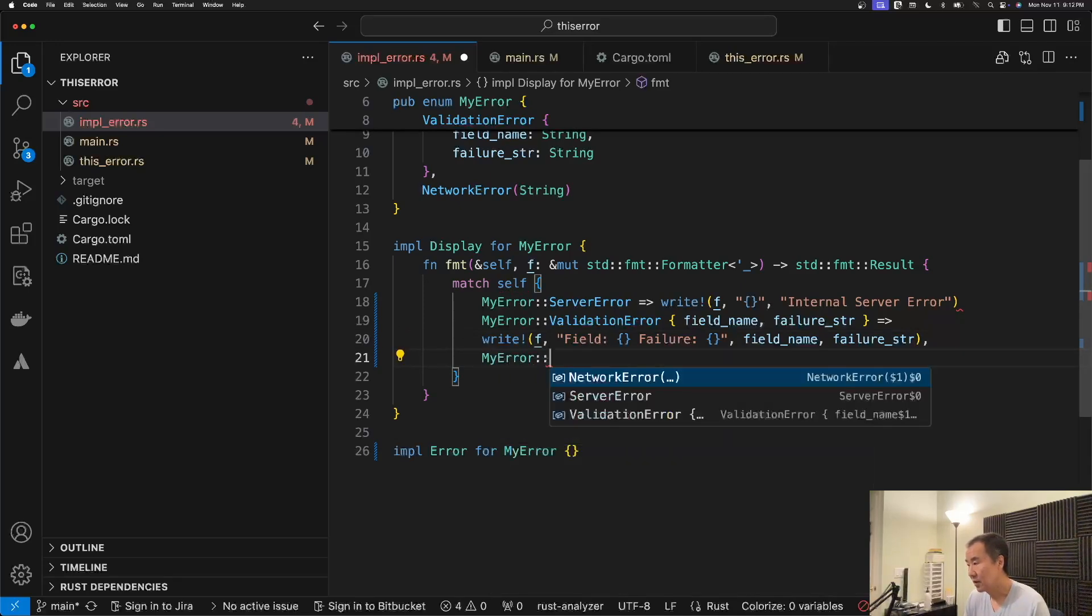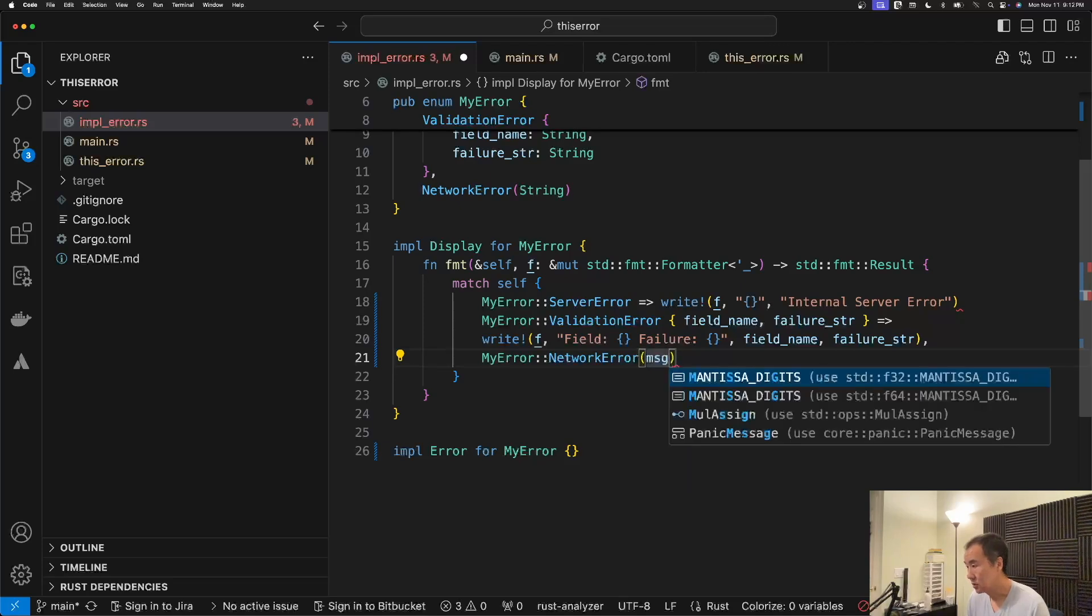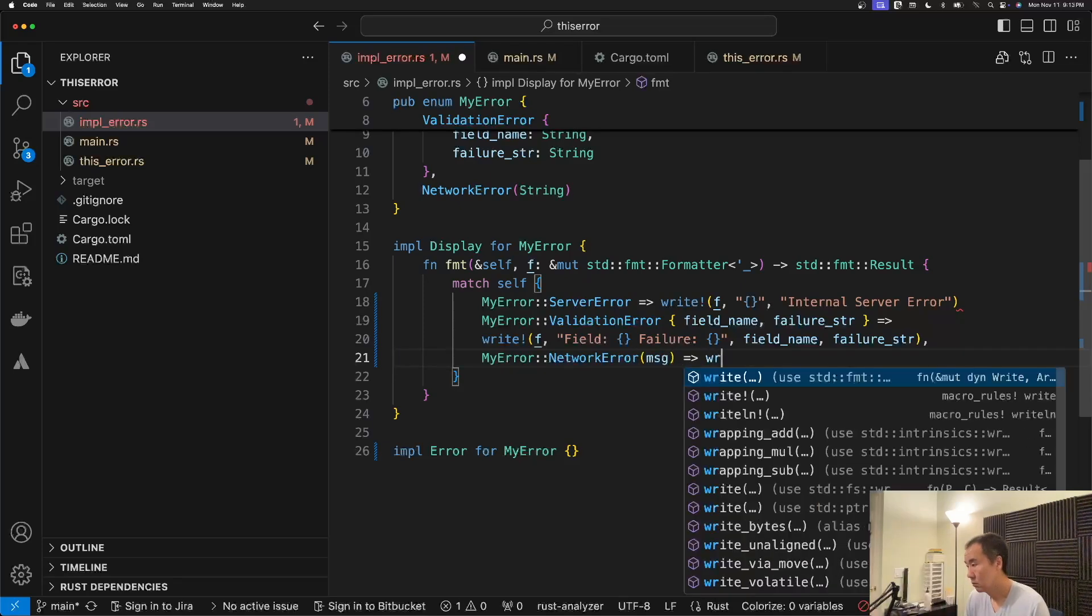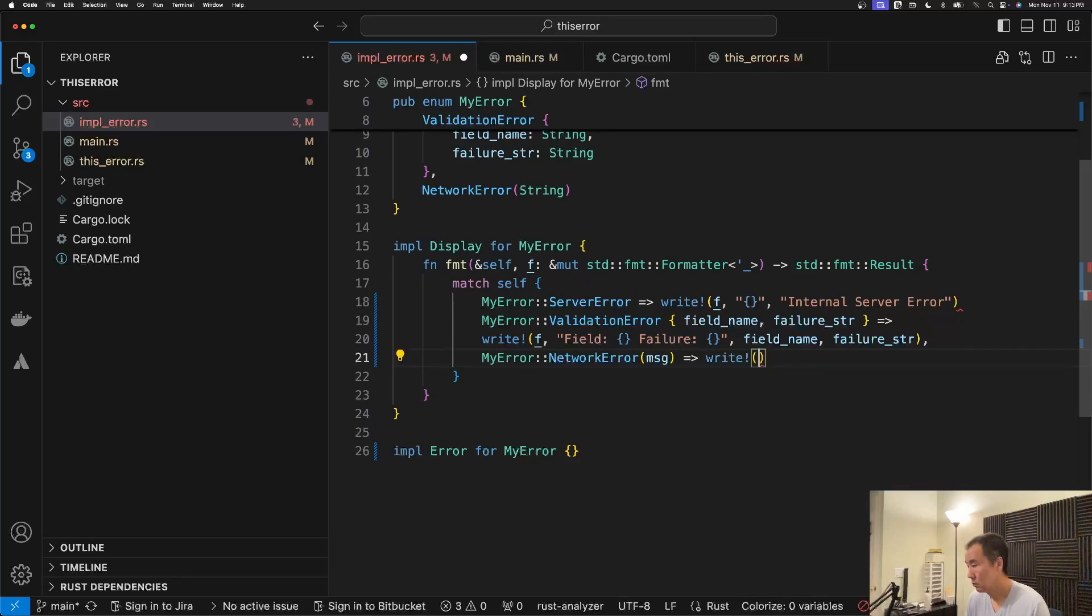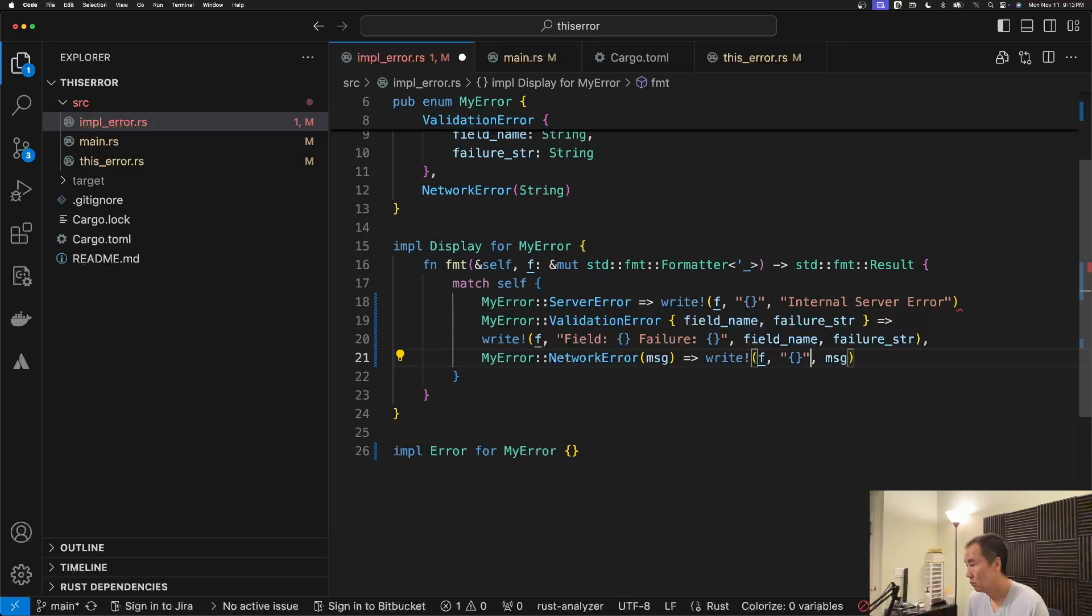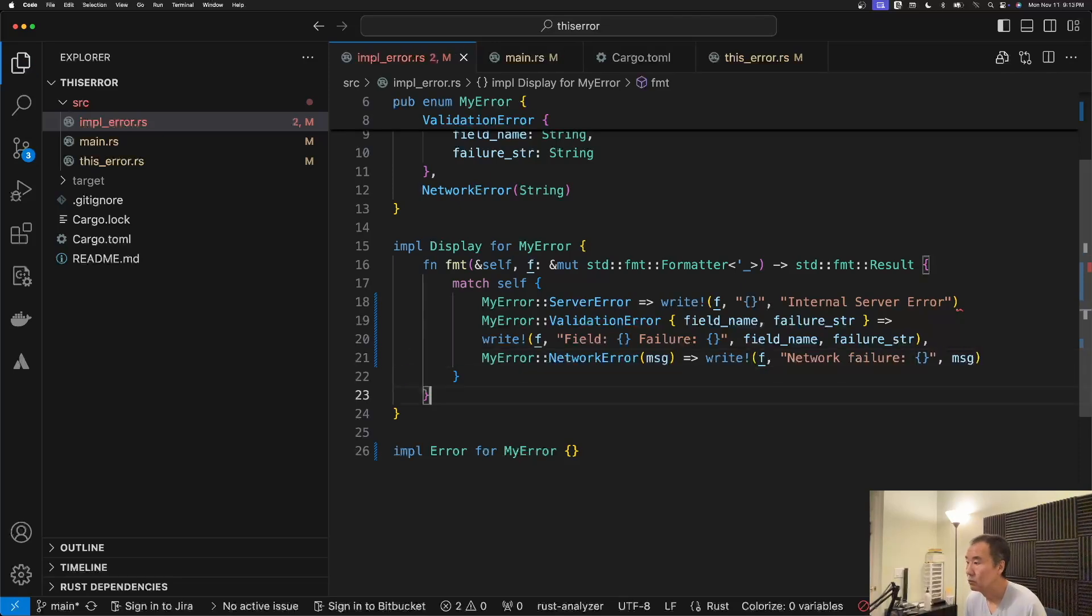So we'll indicate the two fields in here. And then finally we have the network failure. I'll just put it like this.